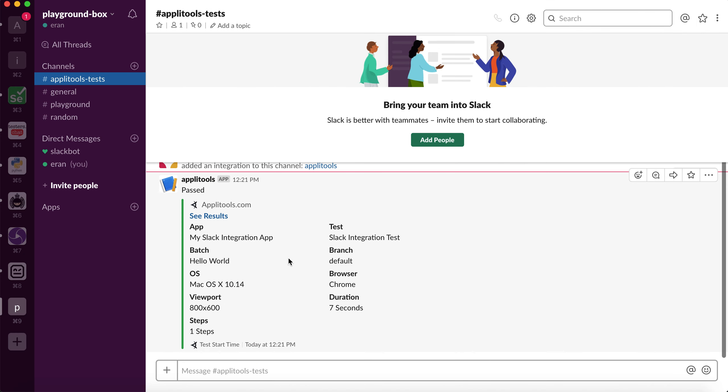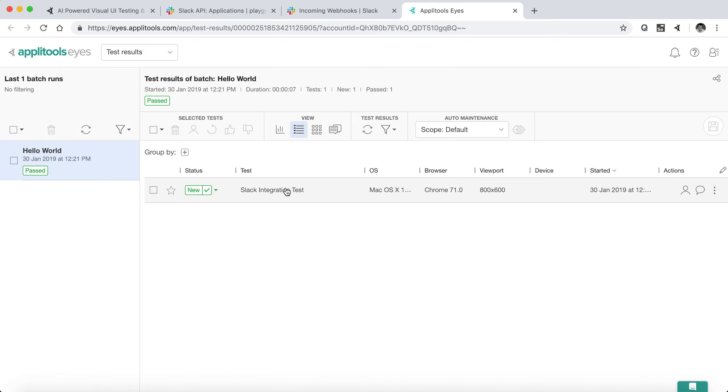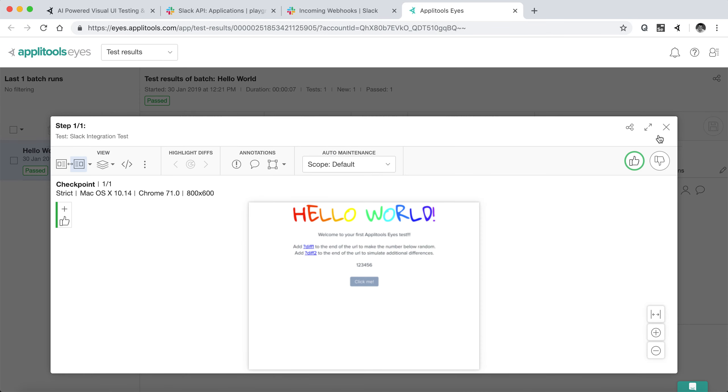So if we go into our Slack channel, we can see here the test results. And all this is customizable in the code that I just showed you. You can add, remove, or edit any of those fields that you want to appear here. And by clicking see results, you can actually navigate directly into the dashboard to see the test results we just had.